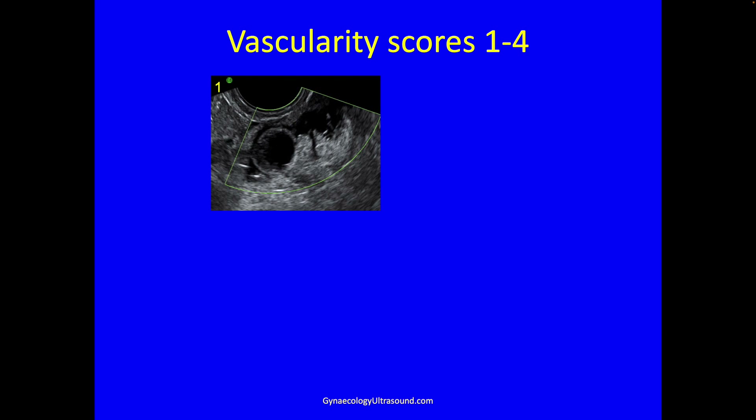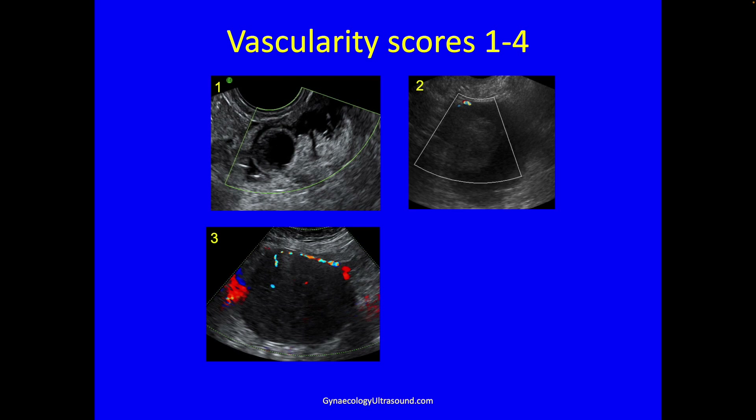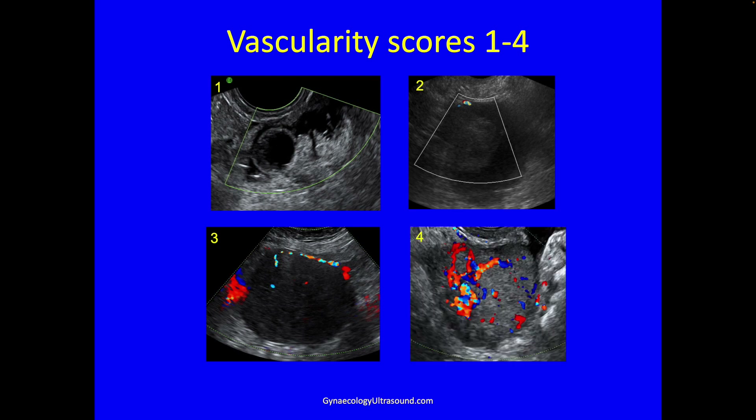So that's a one — no color is a one. A bit of color is a two. Moderate is just there when you turn it on, and strong color is in one area as shown here.